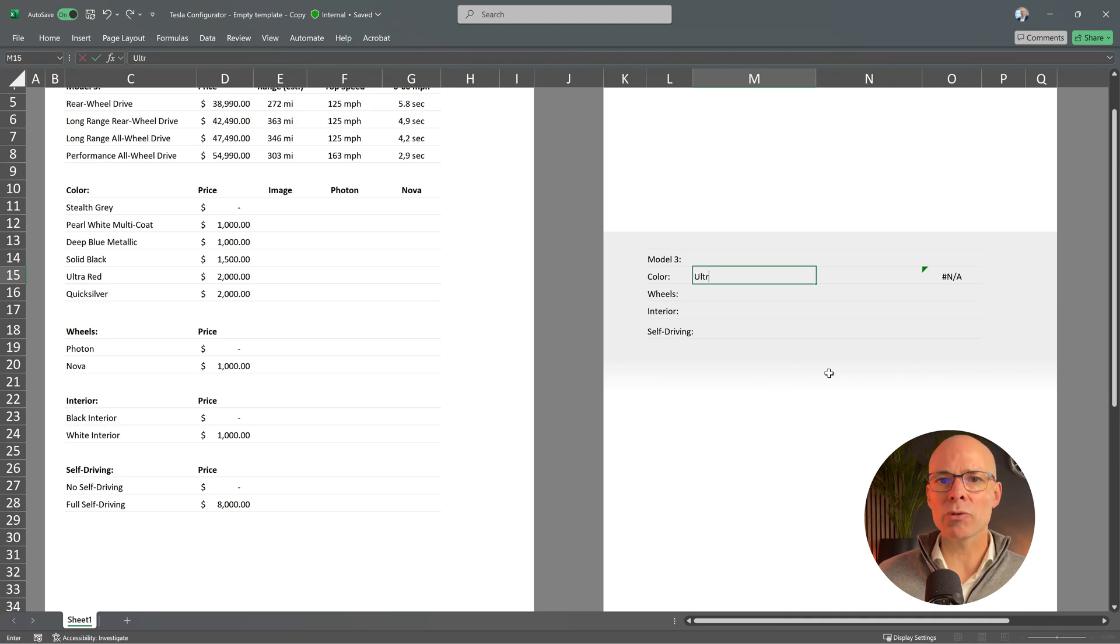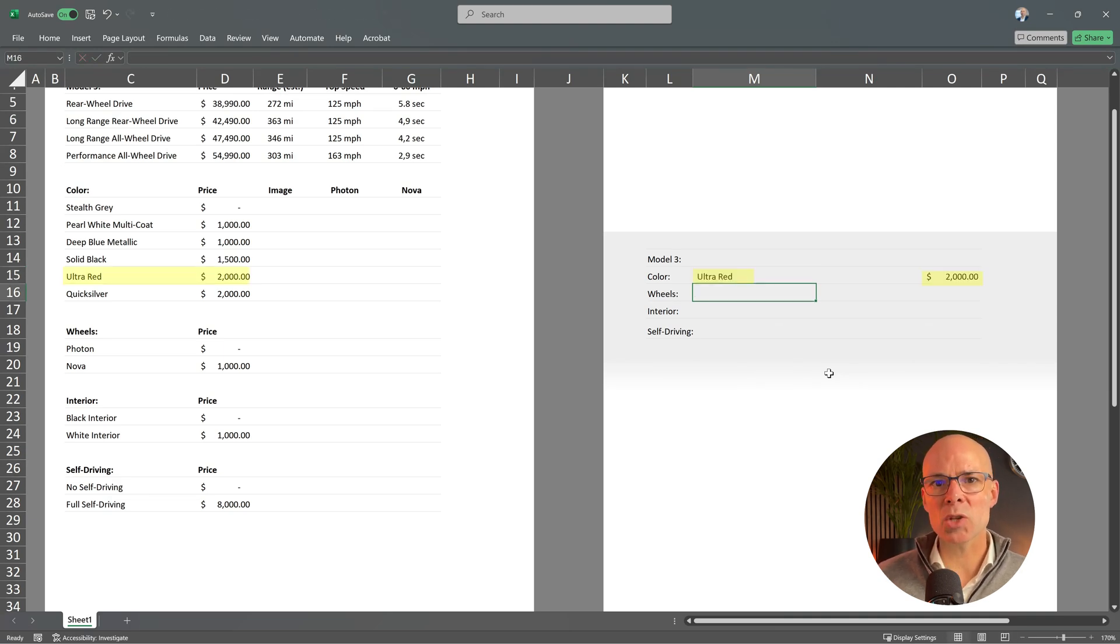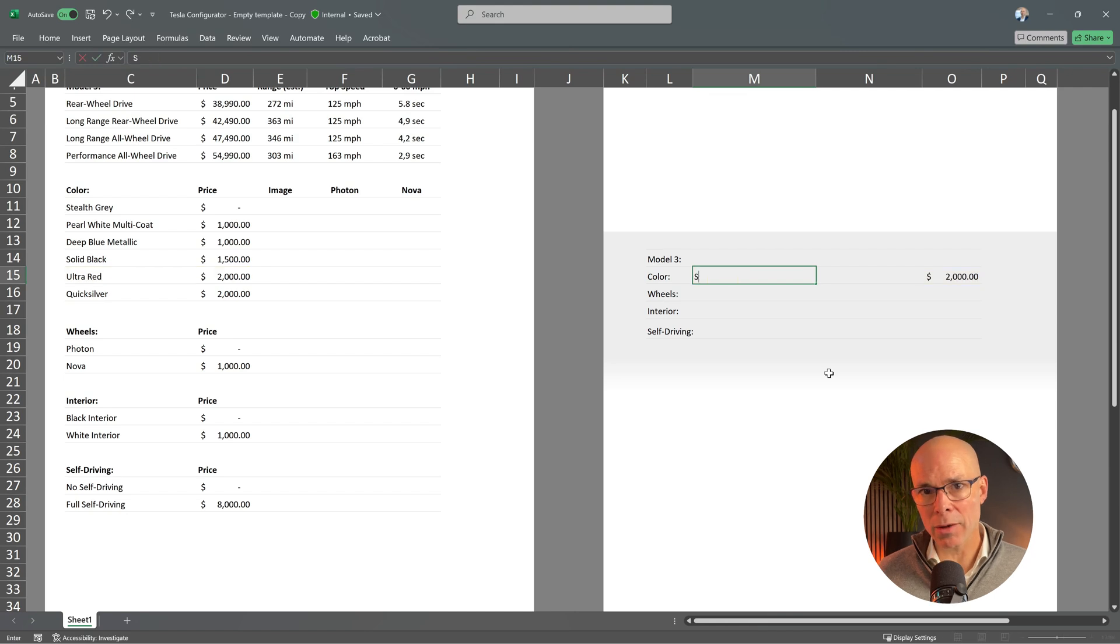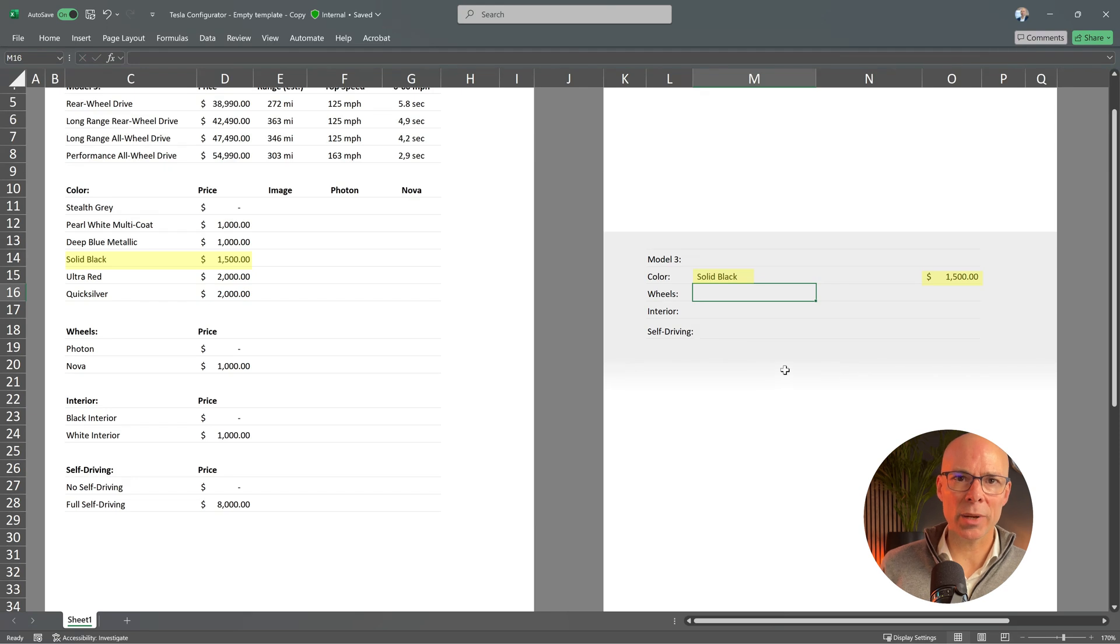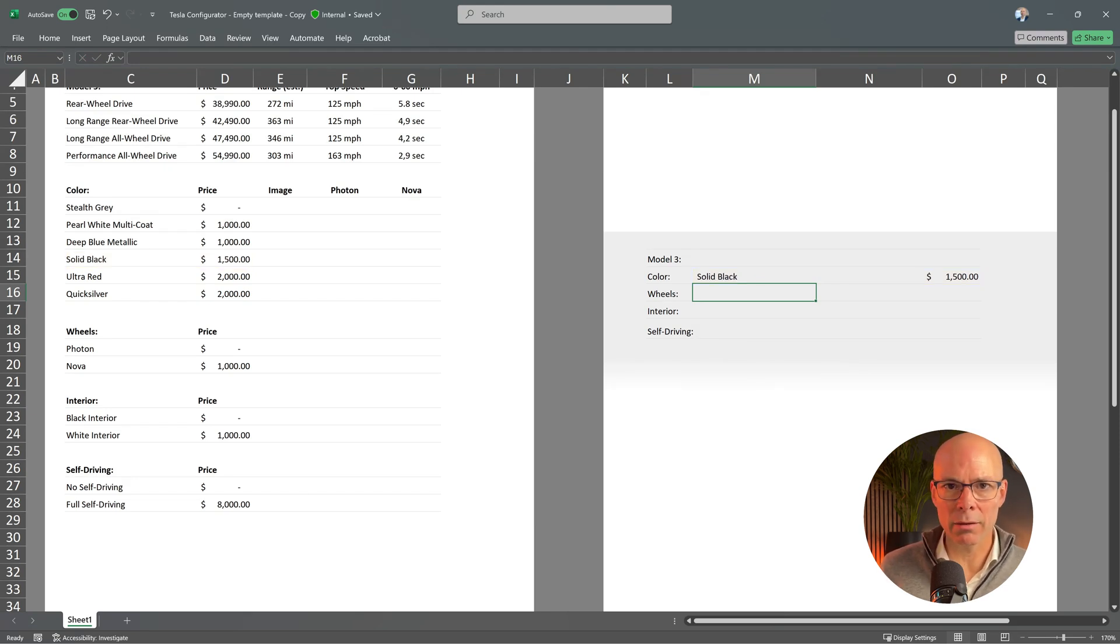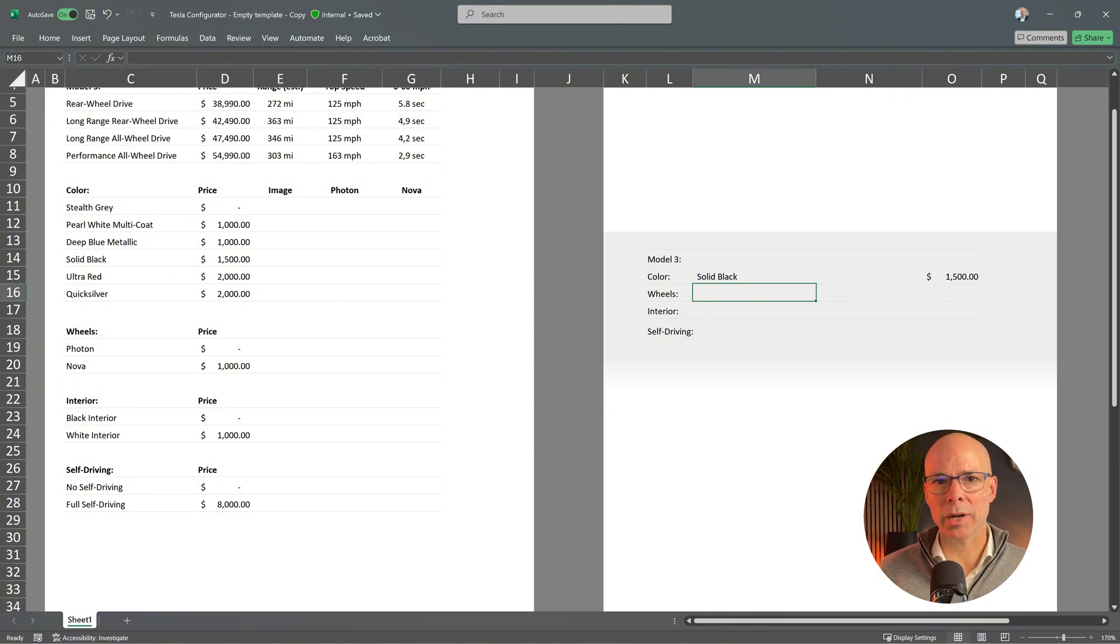If I type ultra red the configurator tells me I need to pay an extra two thousand dollars. Great. Let's check another color. Solid black. This one is slightly cheaper at fifteen hundred dollars. Great. This function works perfect.